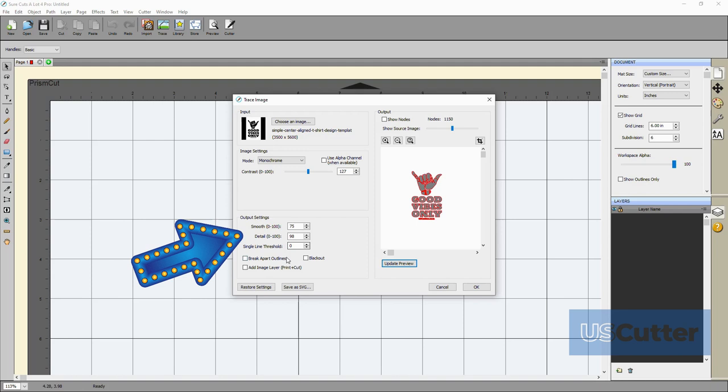You can adjust the smooth to a higher value that will give you a smoother trace. When adjusting the detail putting it to a lower value will remove smaller shapes. Then with the single line threshold you really only have to use this if you're tracing images that have outlines or shapes they're not filled solid to prevent it from having a double line.